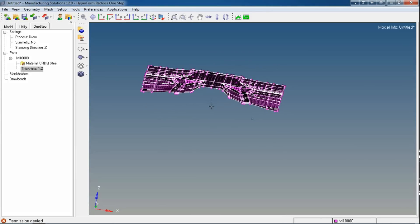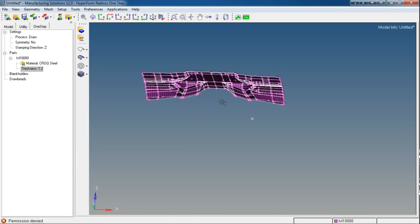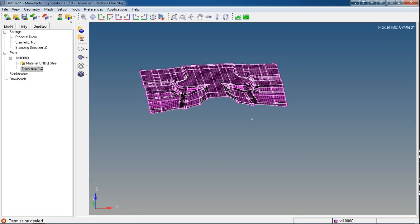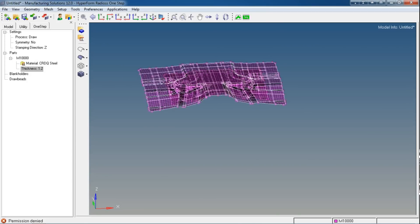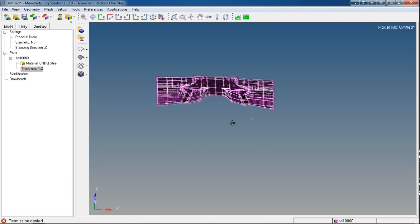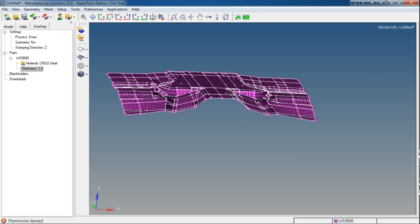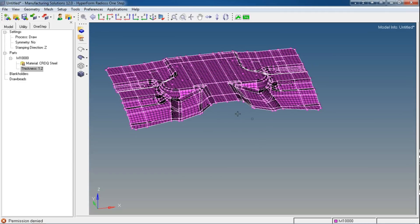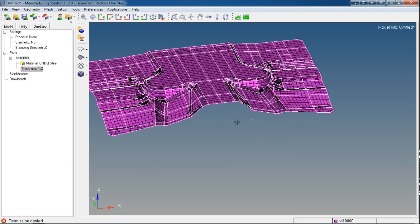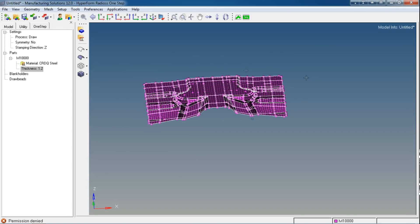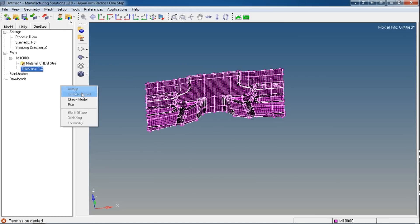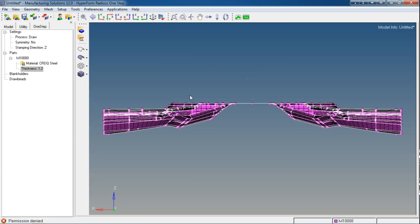It does give percentage thinning or tilde curve results, but we don't rely upon that. For that purpose, we prefer to use Incremental Radios or Radios Incremental LS-DYNA. Radios is faster than the other solvers, but the results are not that accurate. Hence it is preferable to use Radios One-Step for blank generation only.